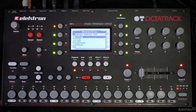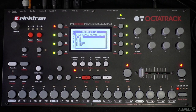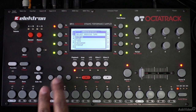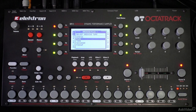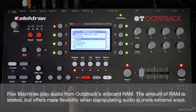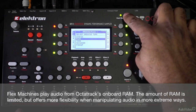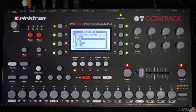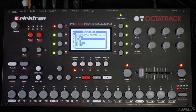The only real limitation of static machines is that since you're streaming audio from the compact flash card, certain audio manipulation techniques aren't that great with static machines. When you have audio loaded into RAM, the Octatrack can access and manipulate it a lot more quickly. The flex machine streams audio from the Octatrack's RAM, which gives you a lot more flexibility when it comes to manipulating audio in some extreme ways.